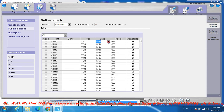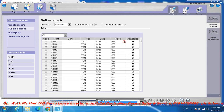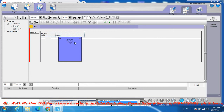Set the time base to 10 milliseconds. Set the preset value to 100. So the timer base is 10 milliseconds and the preset is 100, giving a timing pulse duration of 1 second.